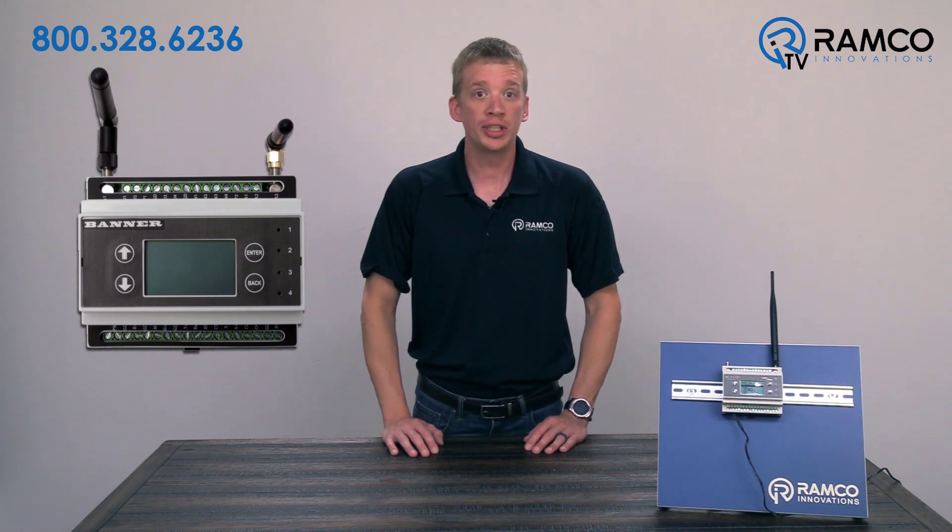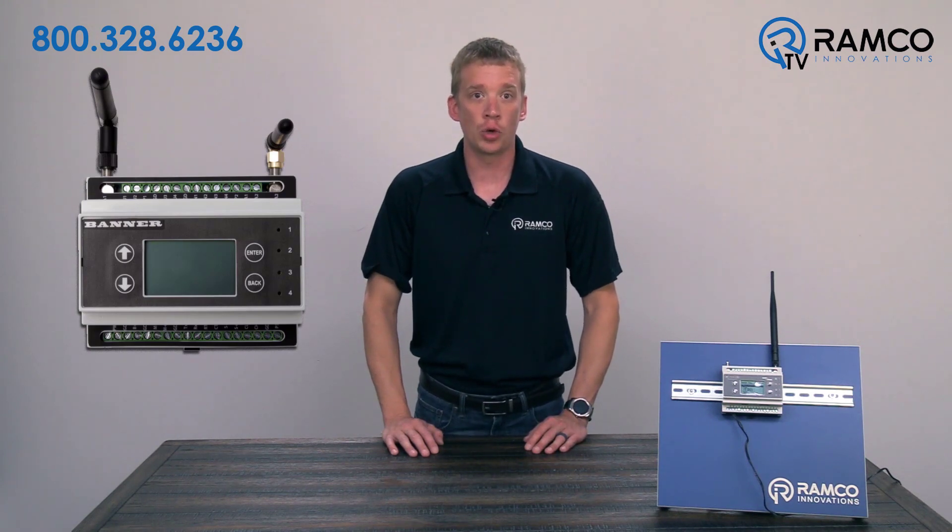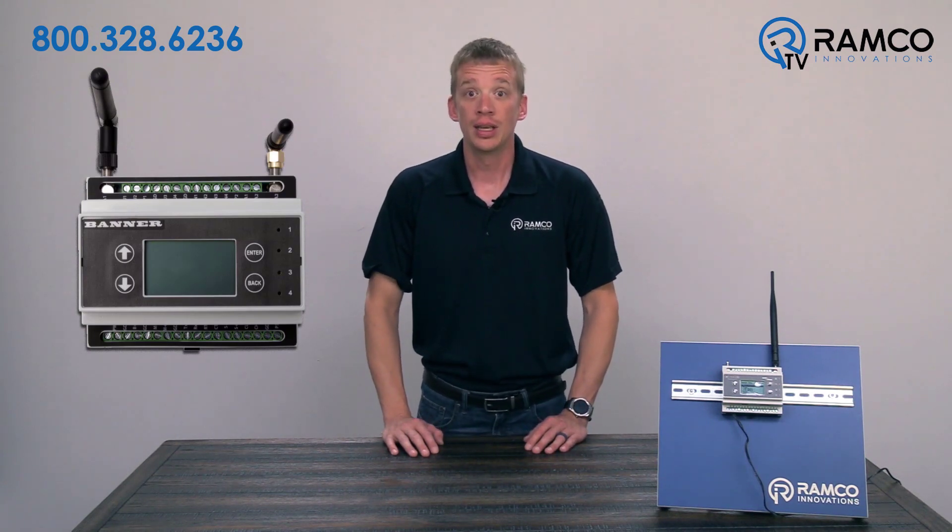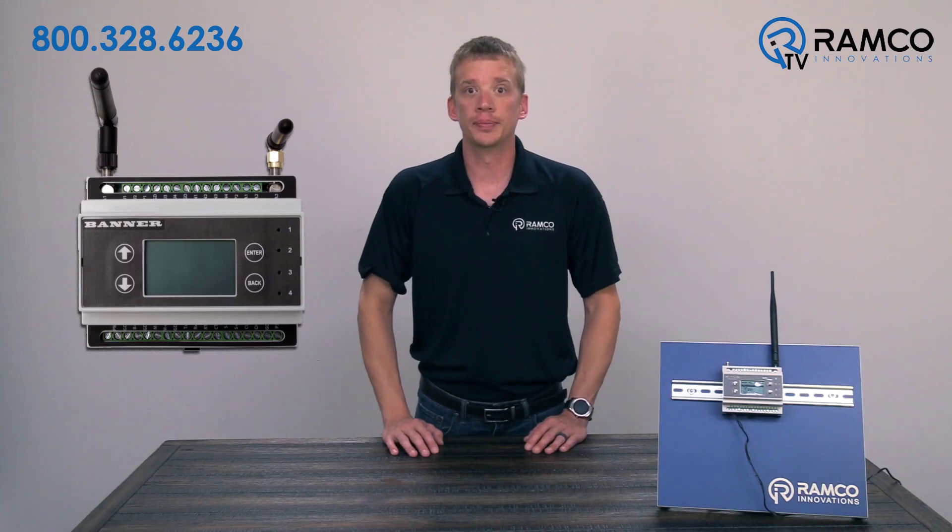In this video, we'll show you how your DXM control wireless devices based on a scheduled event. Let's take a look.